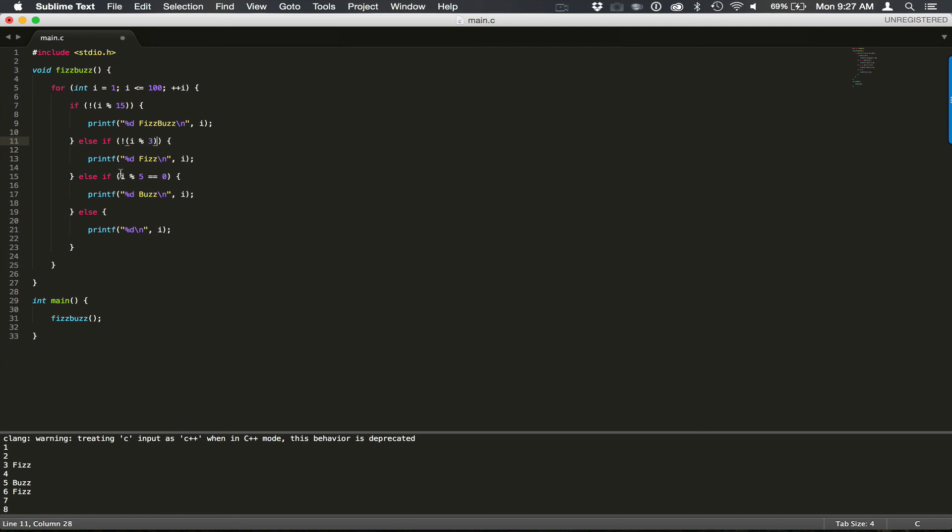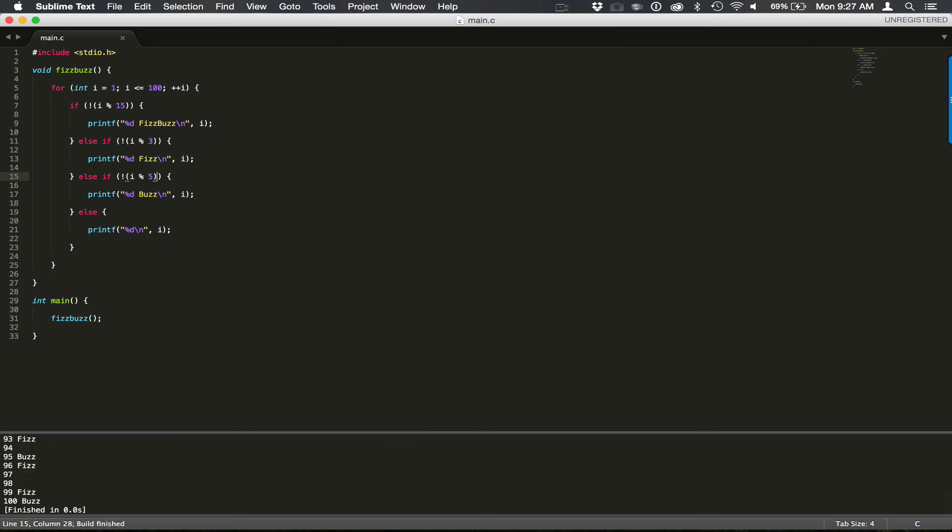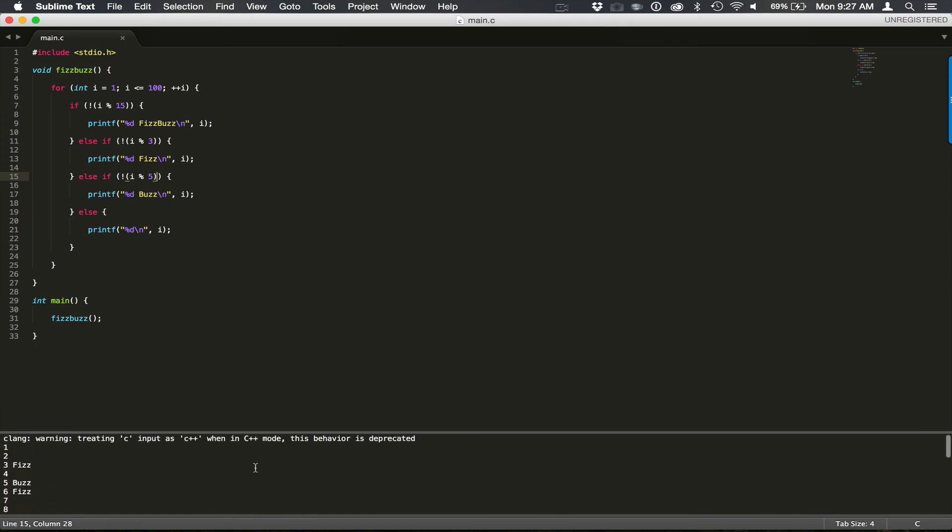And that would allow us to just simply inverse that. And that will tell us whether or not it's true. So if i modulus 15 is 0, that would technically be false. So we want to switch that. So we switch it from a 0 to a 1 with the exclamation point. And with that, we have successfully implemented the FizzBuzz interview question problem with the C programming language.